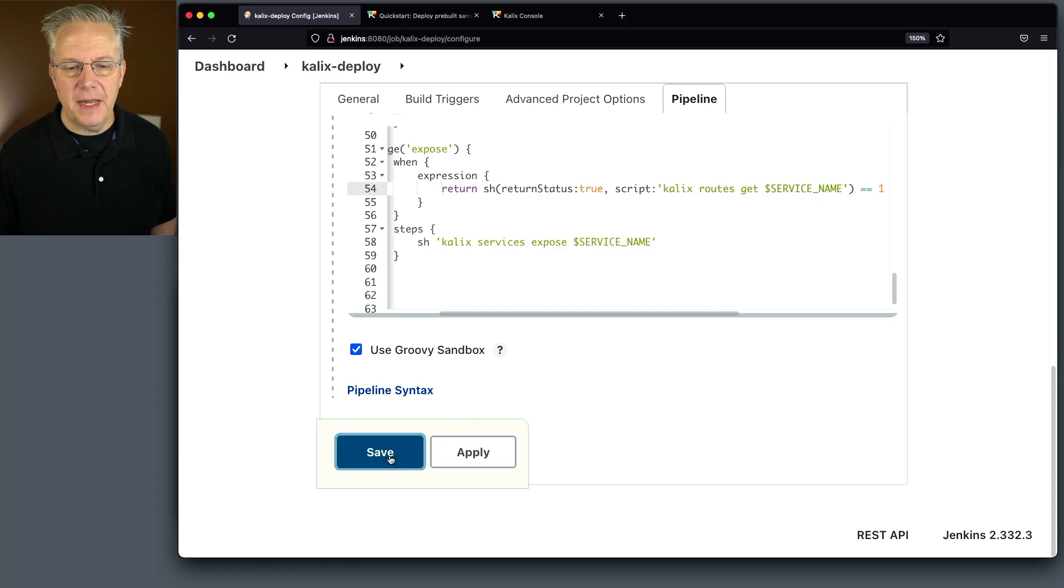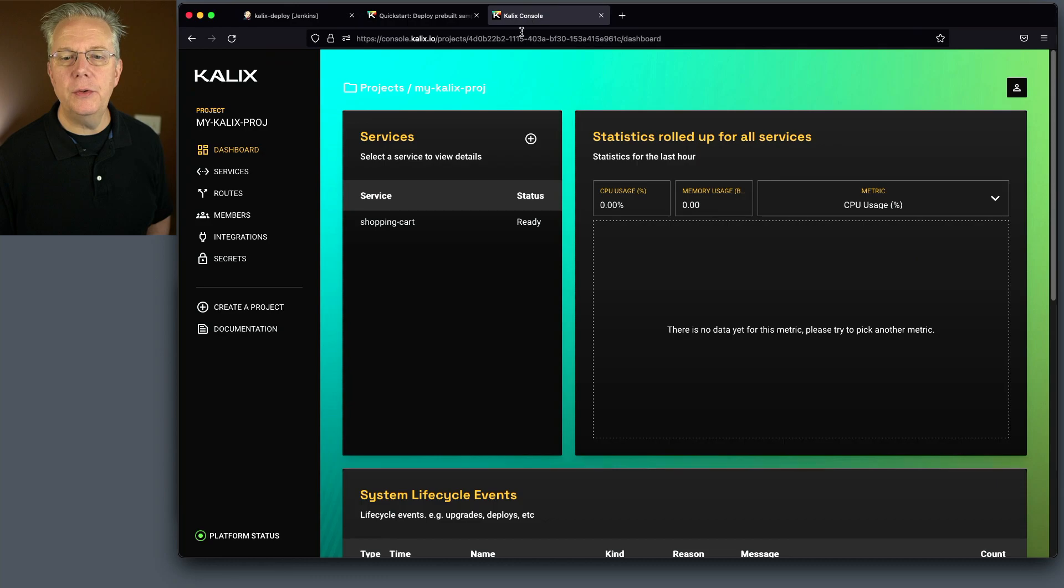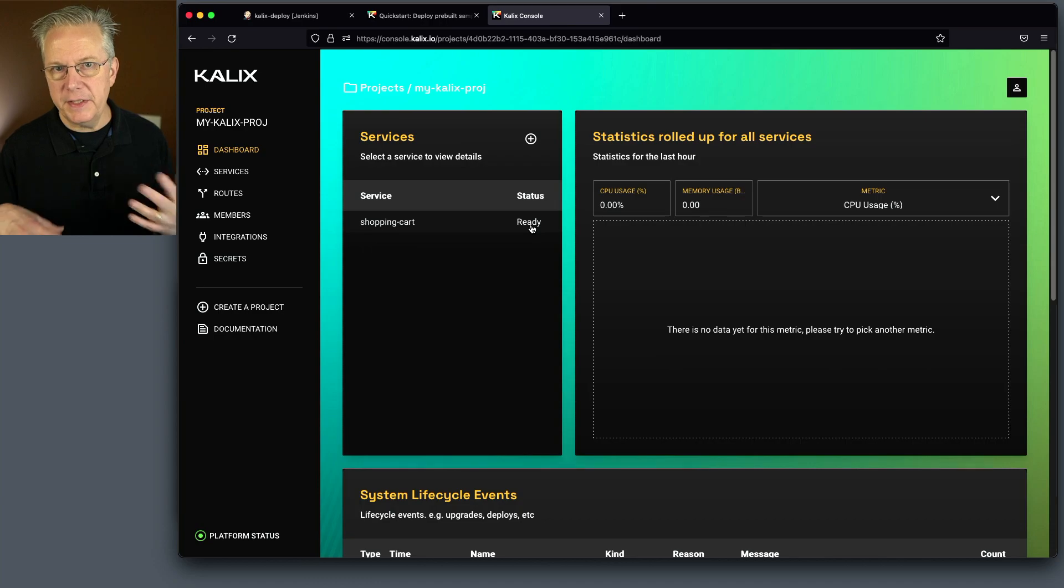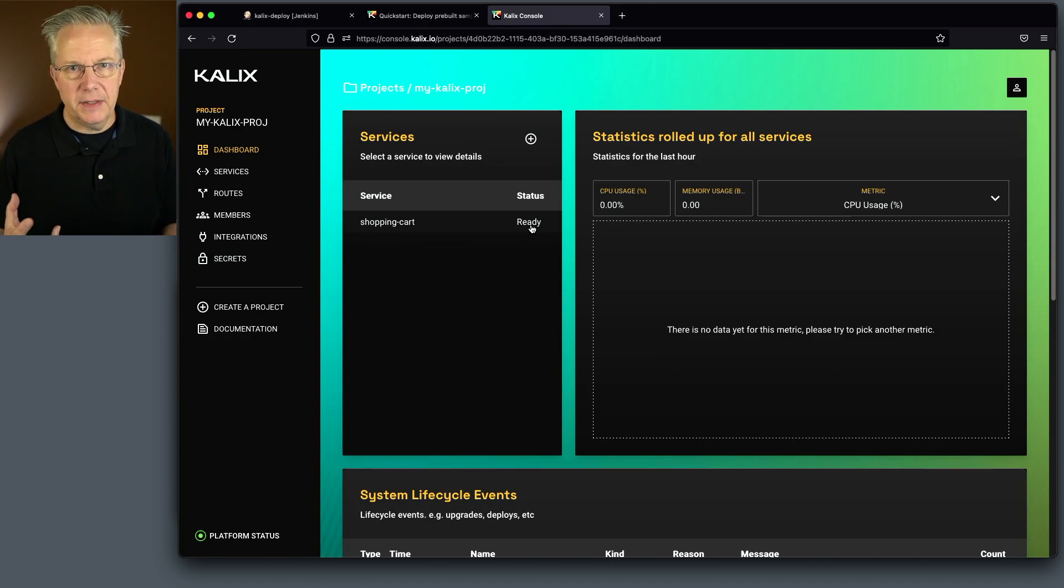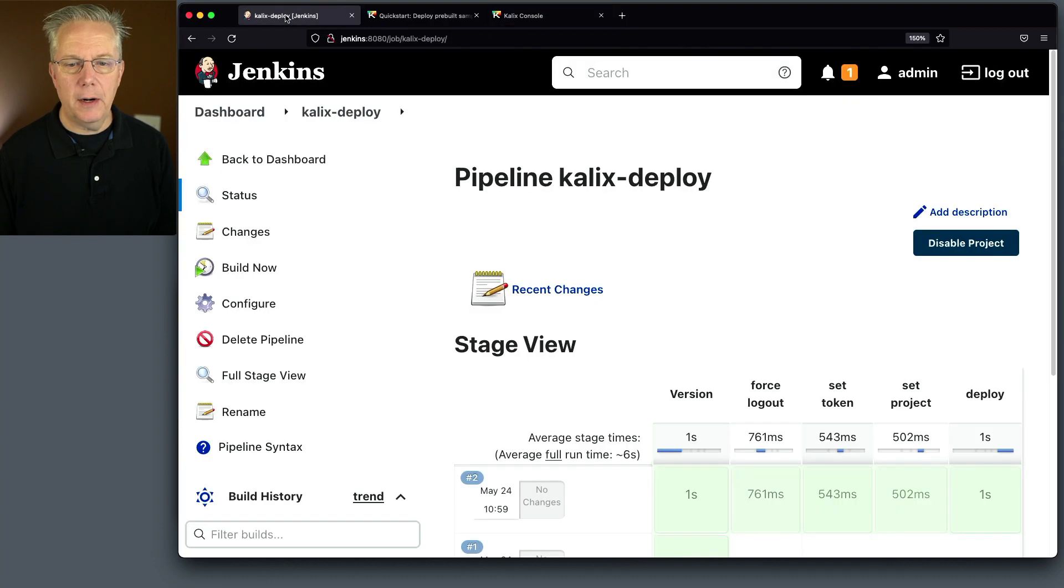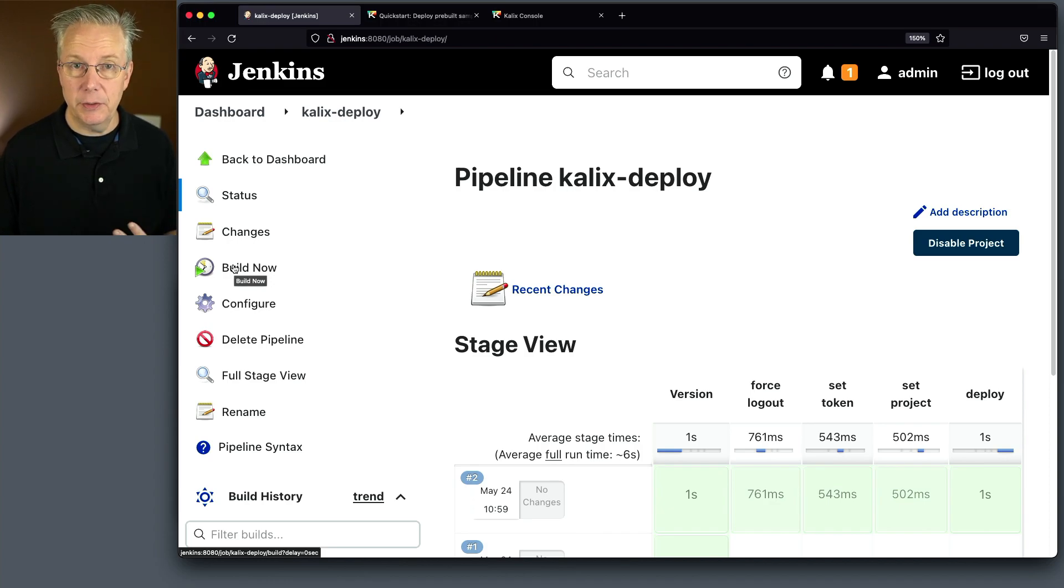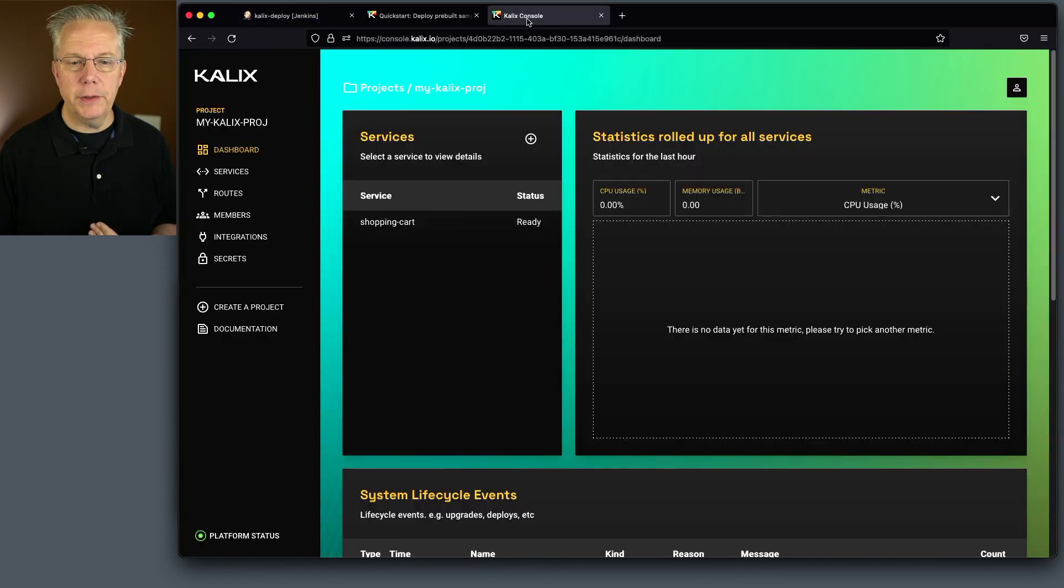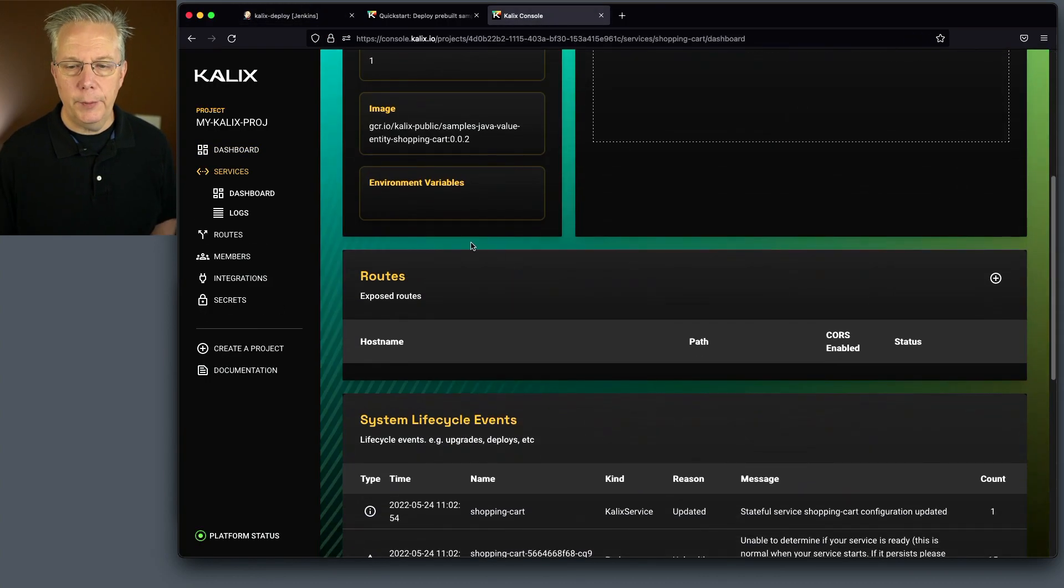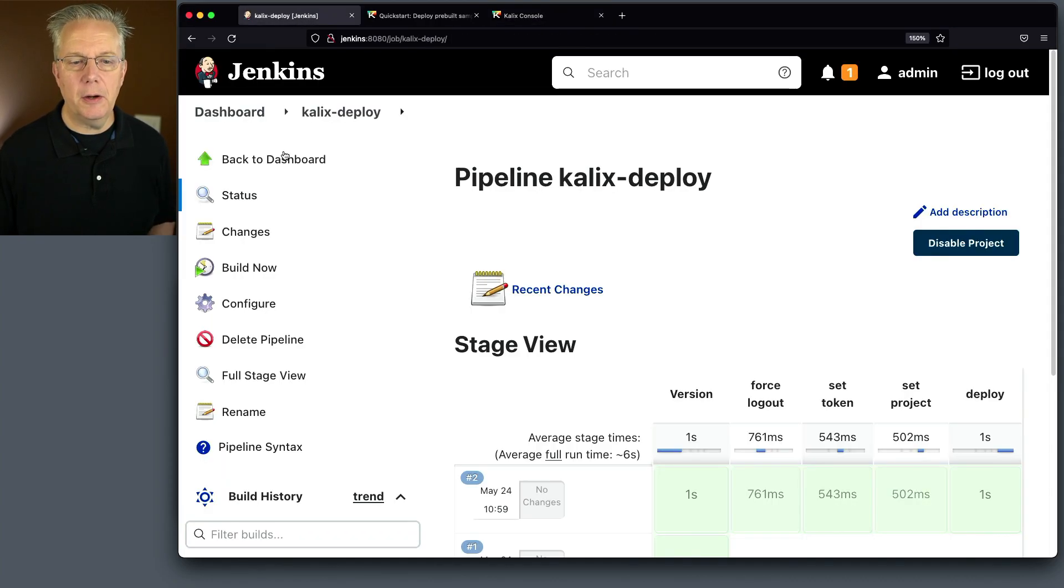Okay, let's go and click on save and let's go back over to our console and we can see shopping cart is now ready. So all the time we were explaining there, we were giving this time to go ahead and start up and be ready. Let's go ahead and go back over to our pipeline and let's run this one more time. Now we're not changing the value of the image. It's still going to be 002. But what we're going to do now is we're going to expose the route. So if we click into shopping cart, we take a look at routes right now. There are no routes exposed. So let's click on build now.